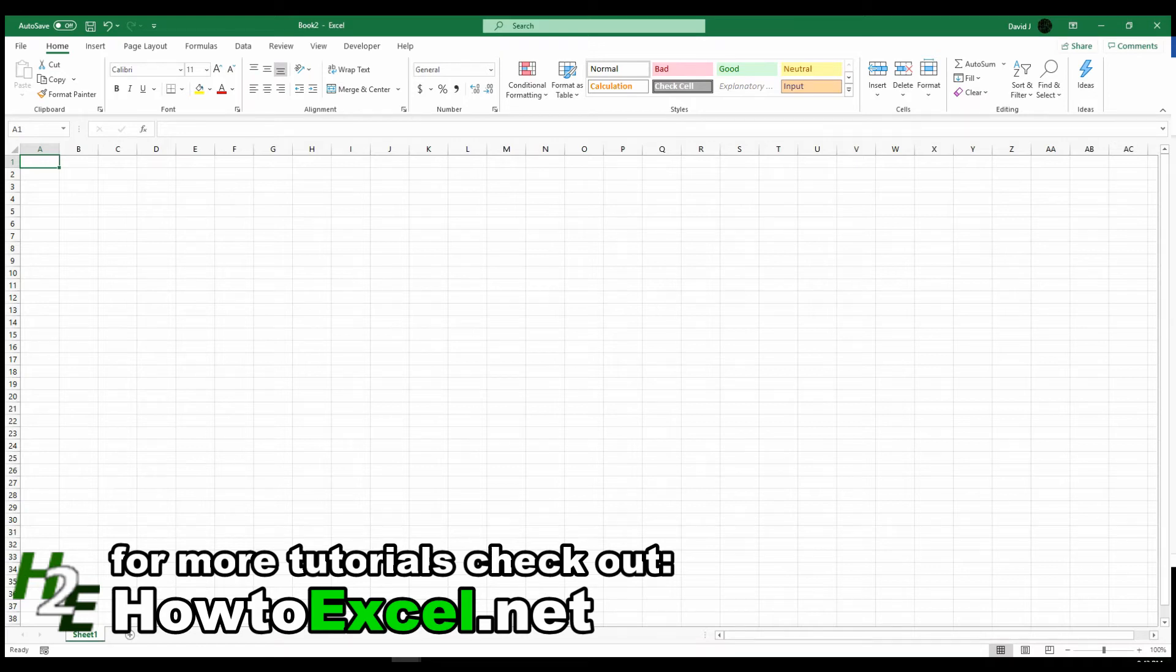Hello, in this video I'm going to show you how you can apply different colors to alternating rows and columns in your spreadsheet.